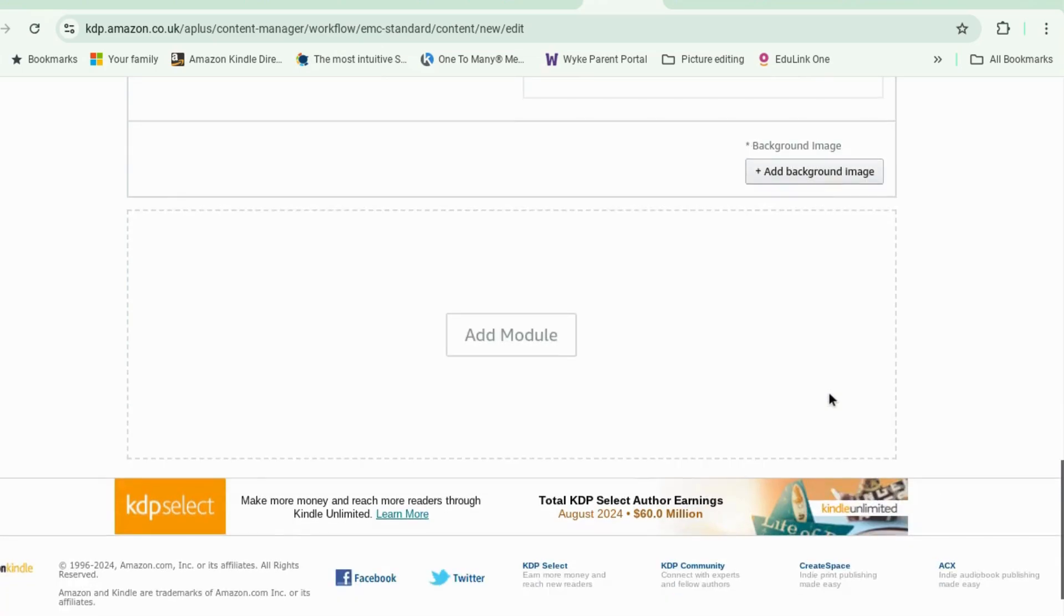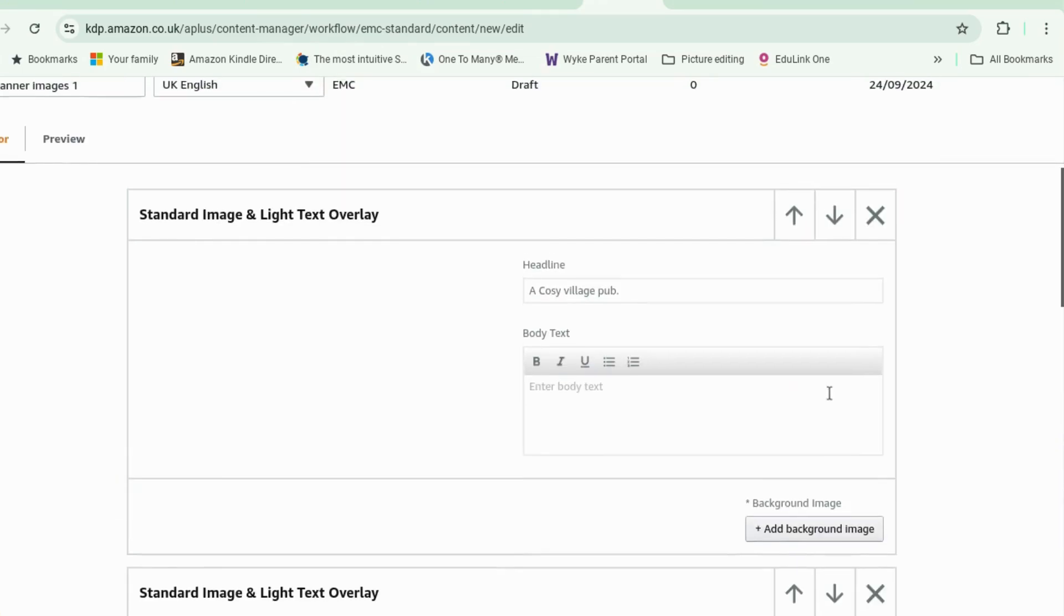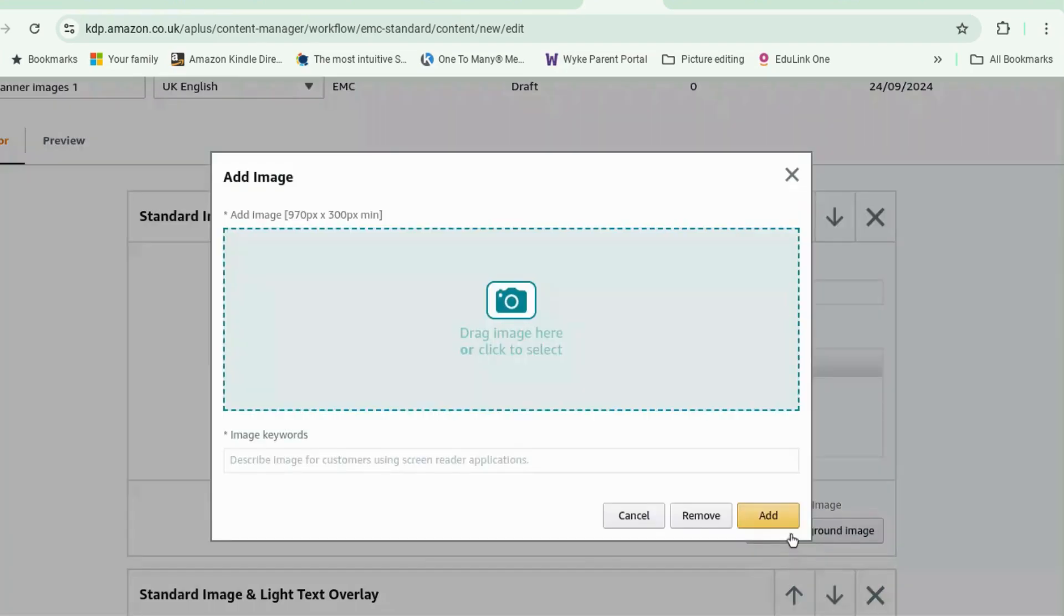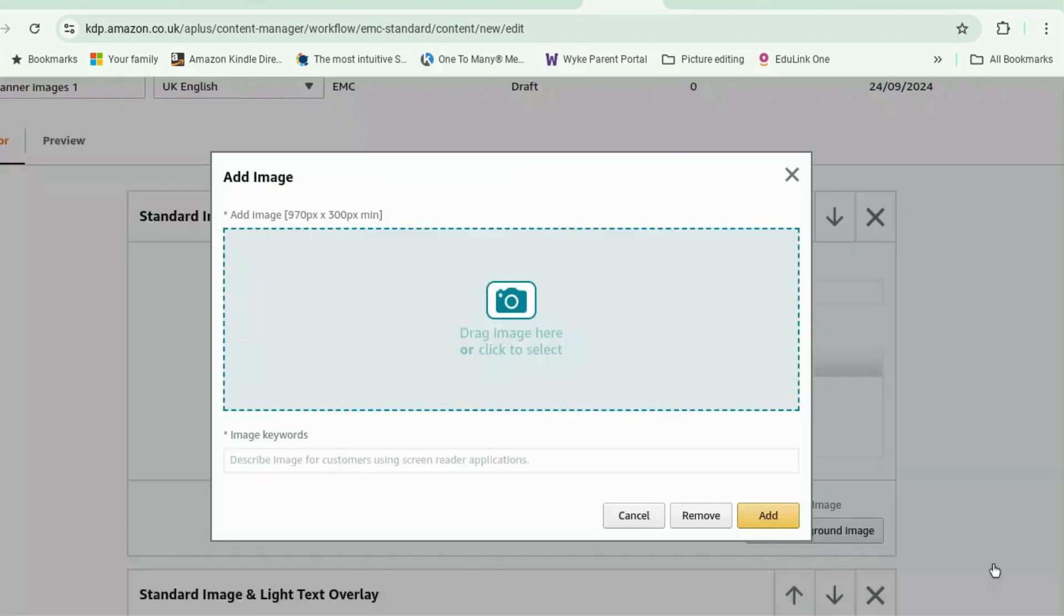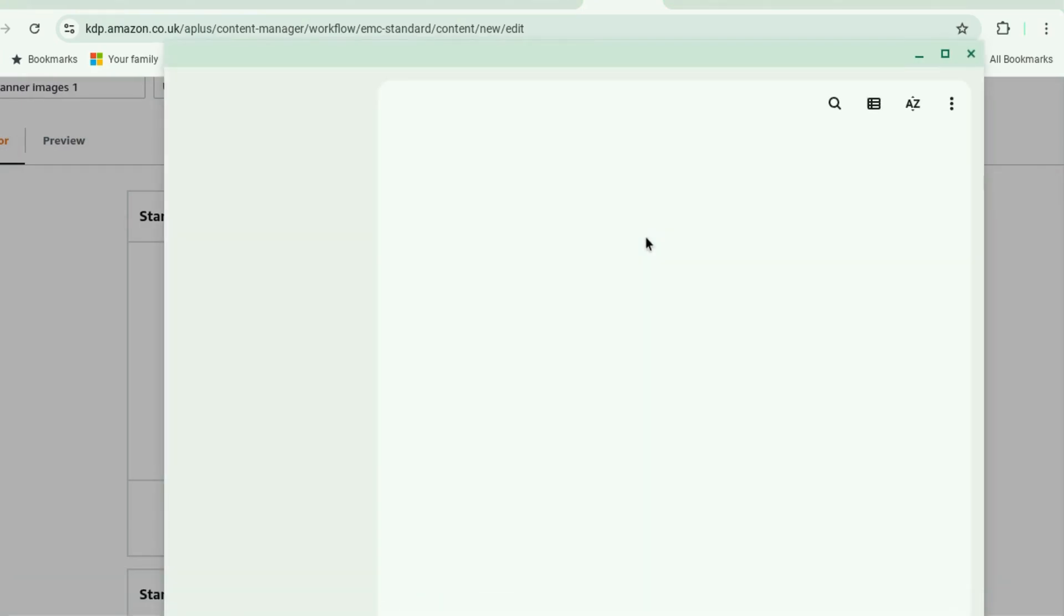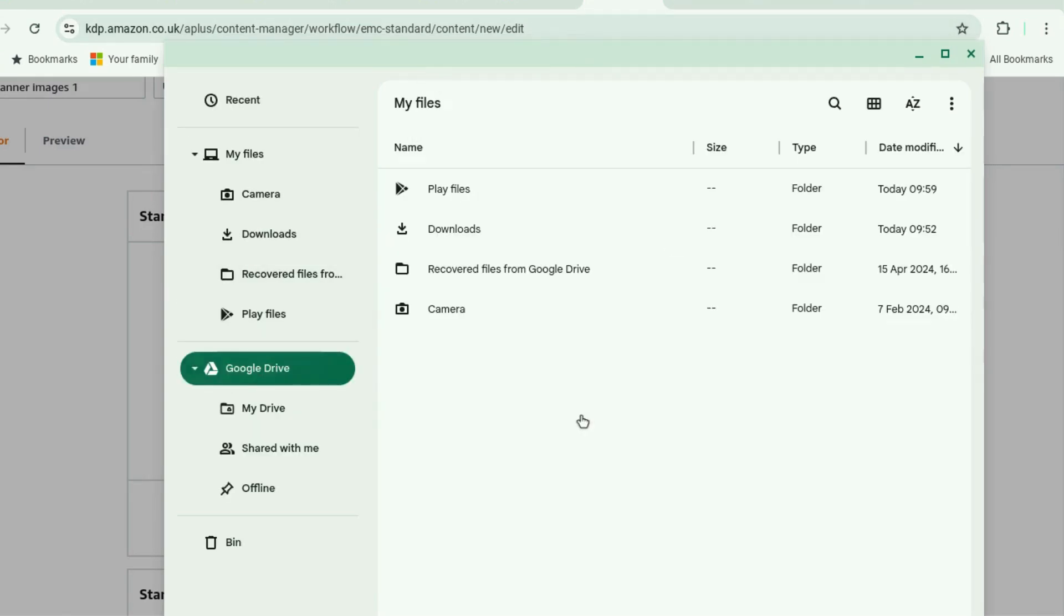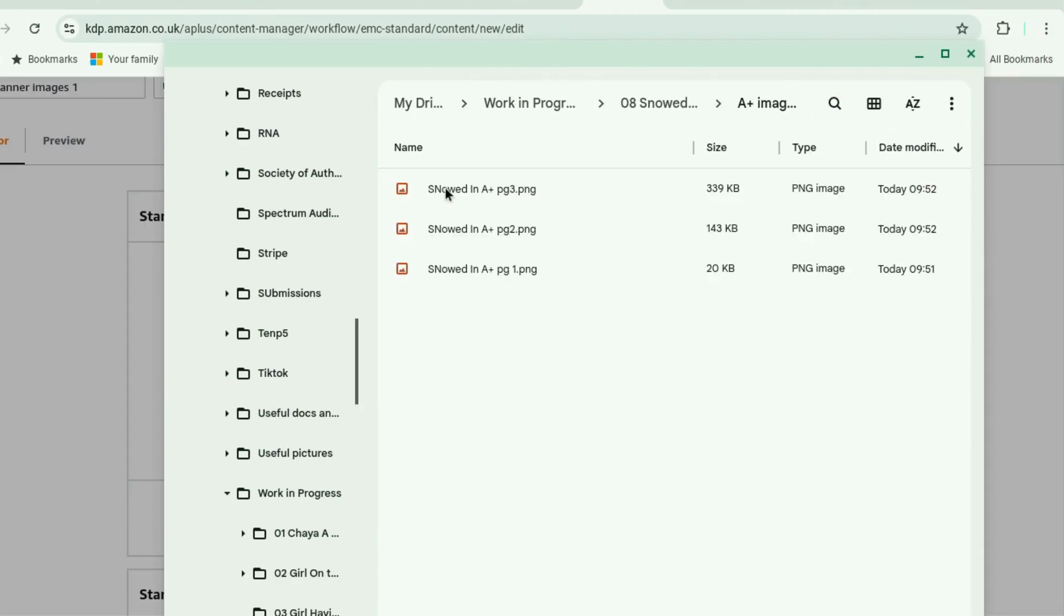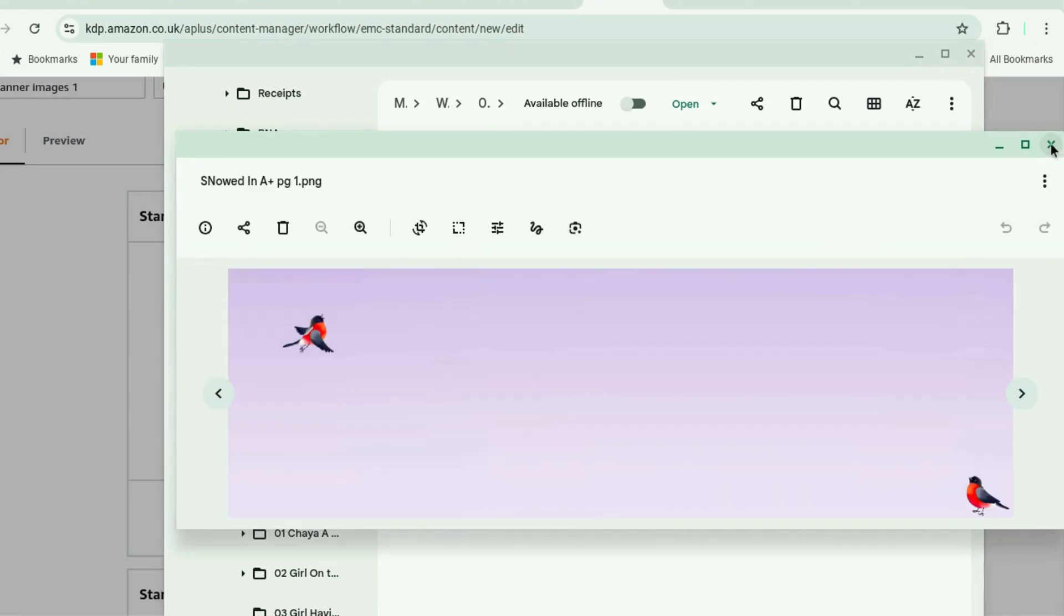Okay. Right. And then to each one, we're going to add a background image. So we're going to put image number one. Oh, come on. Drag image here. Okay, fine. Let's go and find my files. Okay. These are my files. So we're going to put number one at the top. Drag and drop. Whoopsie.